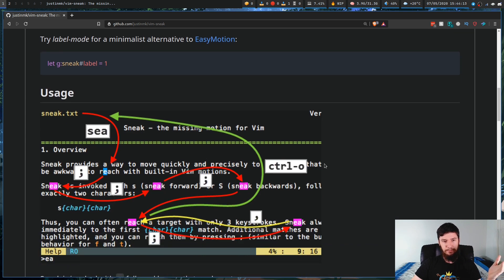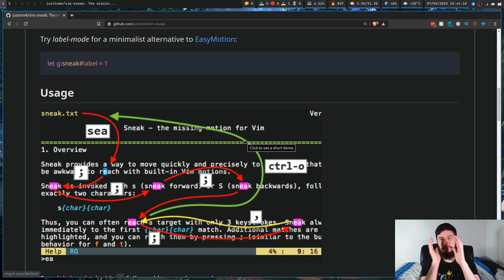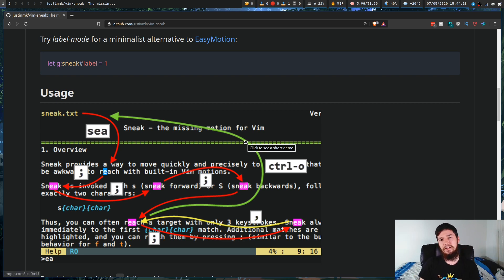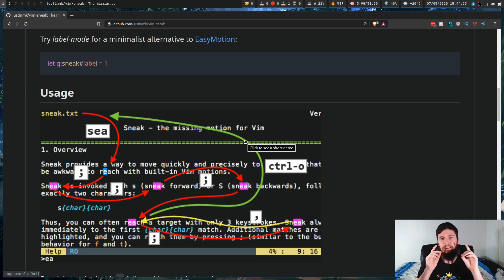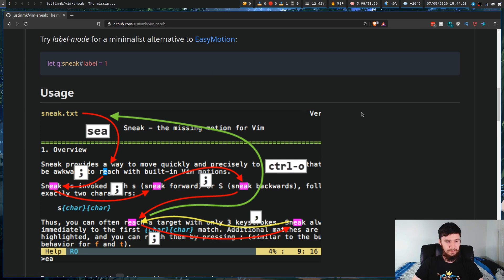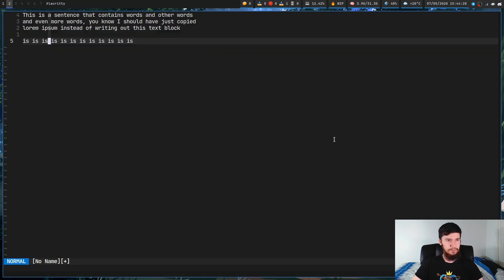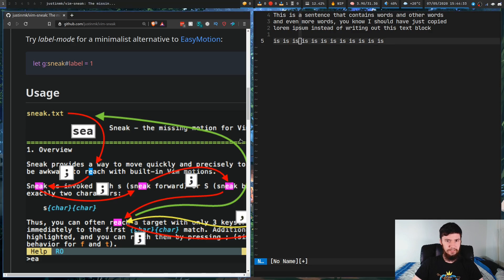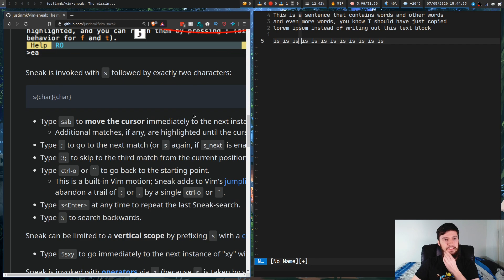The basic way it works is you press the letter S, type in two characters, and then jump to that location. Let's have a look at some examples. On my second screen I've got a bit of text, so let's try some things out.